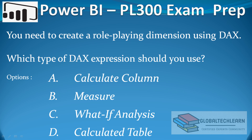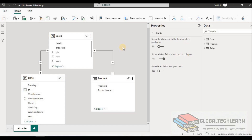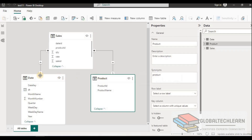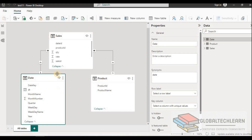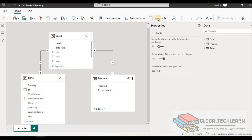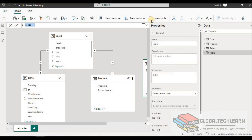Let's use the calculated table DAX function to populate a role-playing dimension table. Now we are in Power BI and here you can see I have three tables: sales, product, and date. If we want to create a date dimension as a role-playing dimension, we need a copy of the date table.